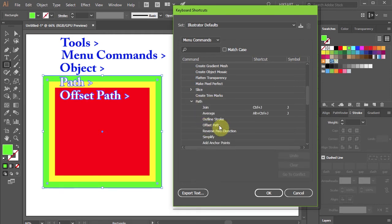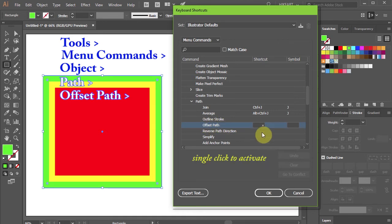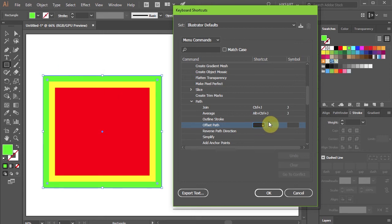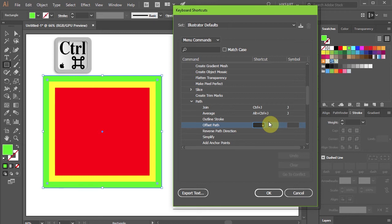Select Offset Path and click on the first box to activate it. Now we will create a keyboard shortcut. First, press and hold down the Ctrl key. Then press any other key on your keyboard that you would like to use for your shortcut.